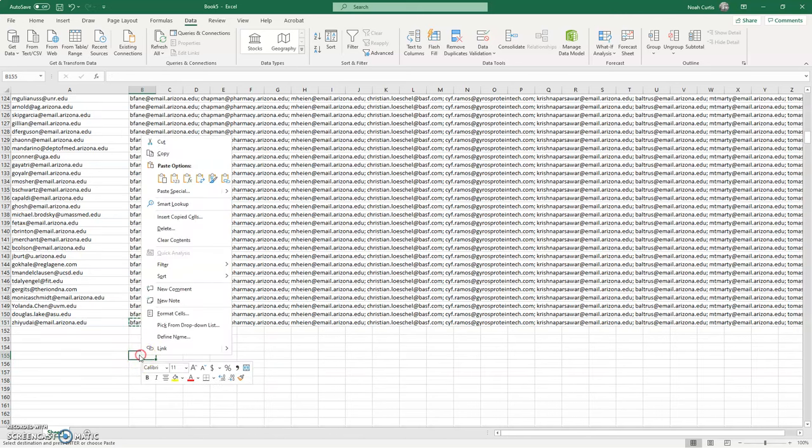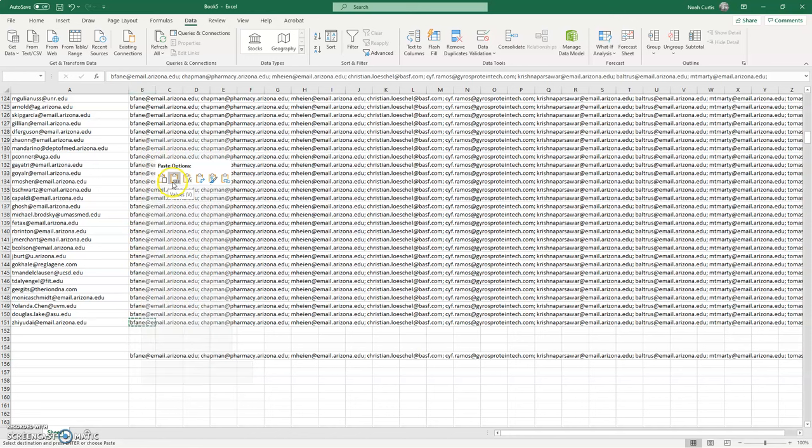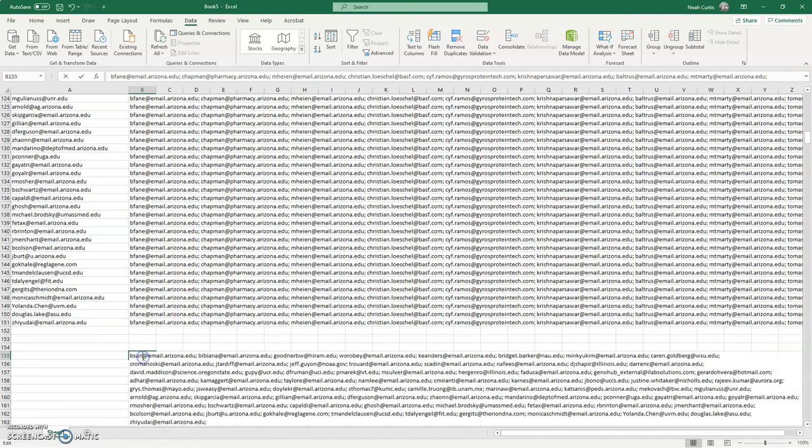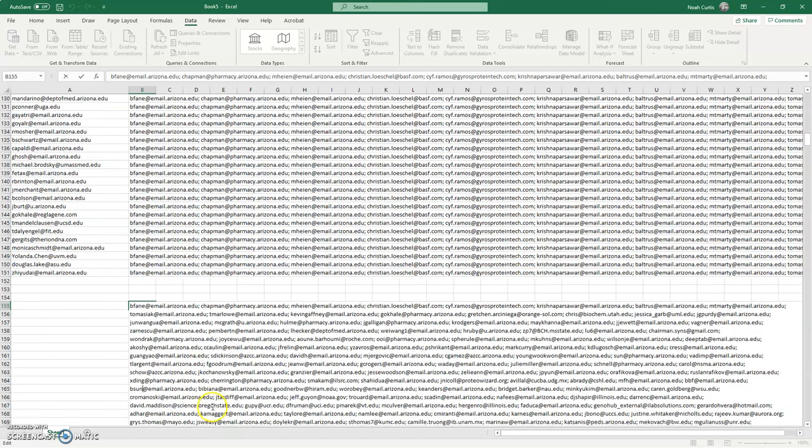And then come to some empty cell down below here and simply paste as values. Then when I click into the cell, you can double-click, you can hit F2—there's a number of ways you can do that.